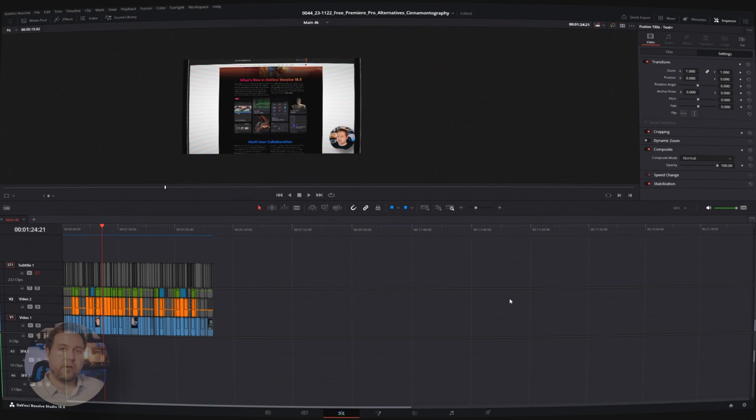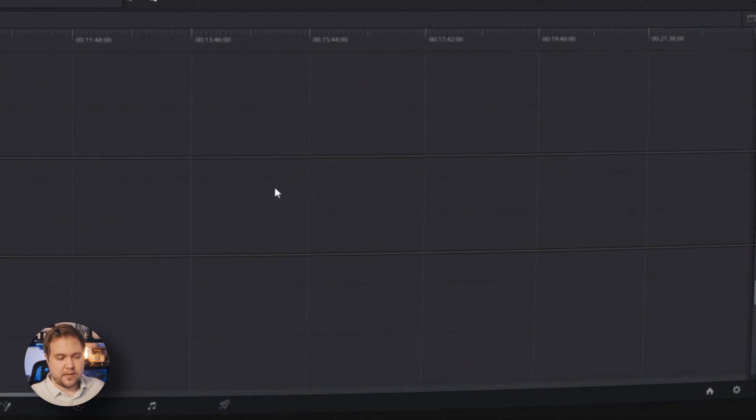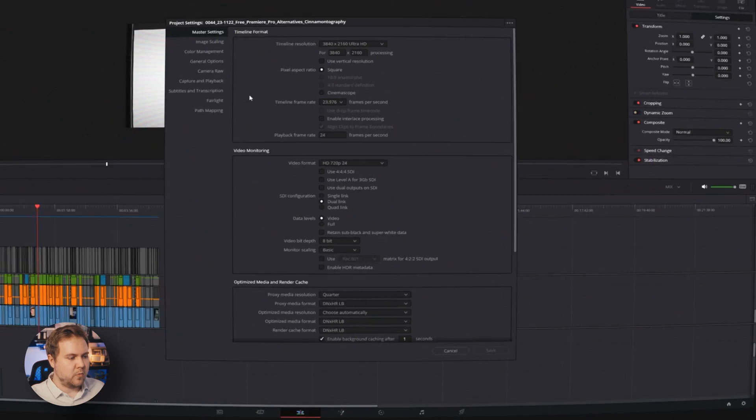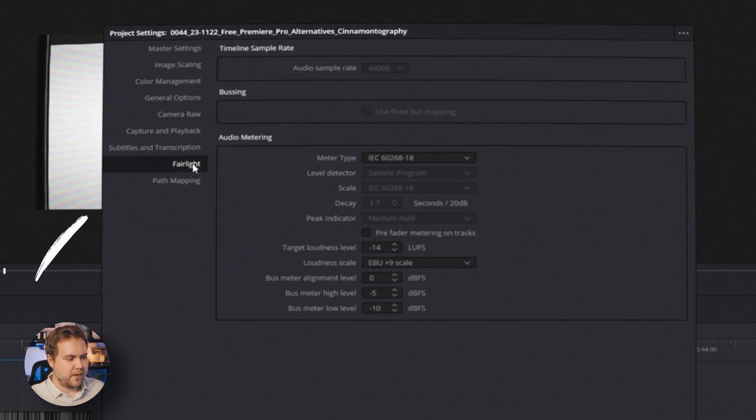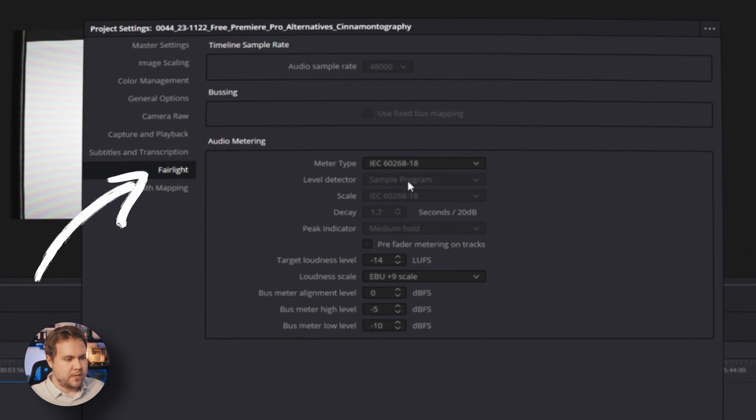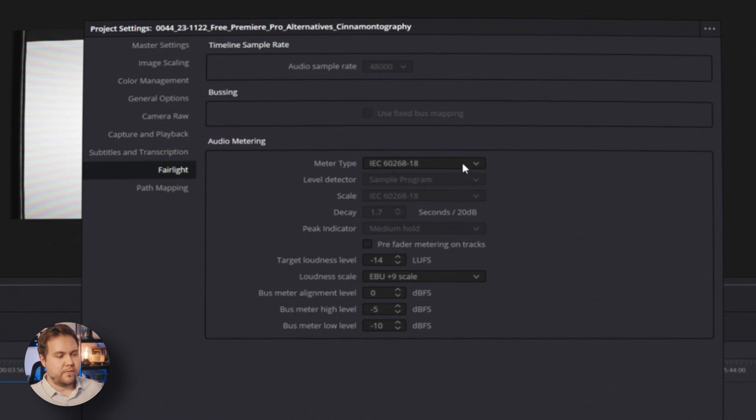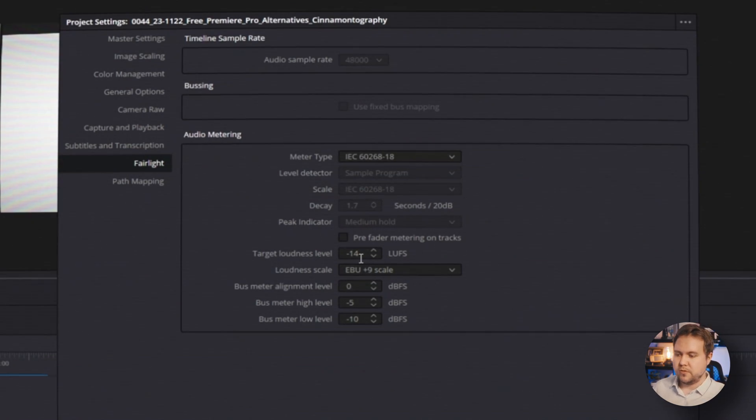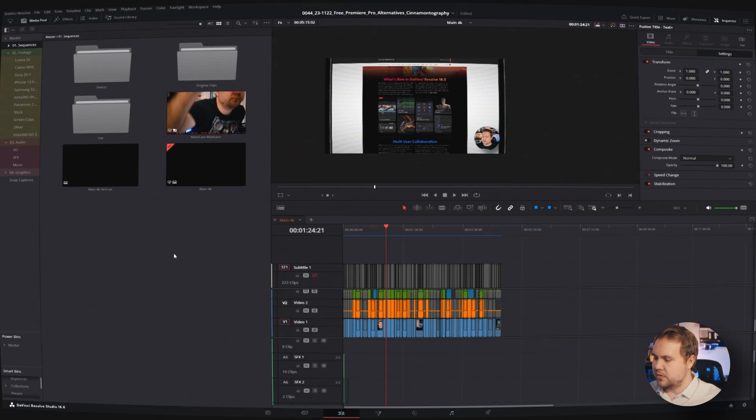The first thing we'll do is run over our project settings, and to get to those, just come down to this gear down here. And from here, we'll look for the Fairlight tab. And right here, we have all our metering types. All this stuff, I actually pretty much just leave at default. However, the target loudness level, I put that at negative 14 just for YouTube. But I know this can be really helpful if you're actually an audio engineer.